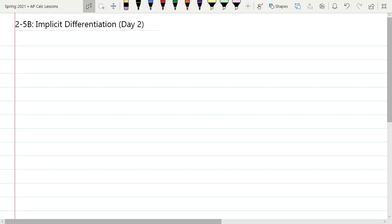Welcome to Lesson 2-5b. This is Implicit Differentiation Day 2. We are going to continue talking about implicit differentiation, which you've been working with now for a day. Unlike yesterday, where implicit differentiation was the only thing you were really having to deal with, along with product rule or quotient rule, what we're looking at today is what happens when you've got an additional chain rule on top of implicit differentiation.